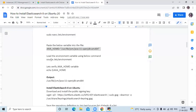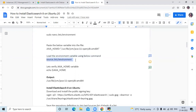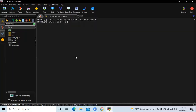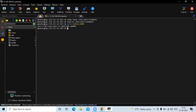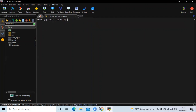The second step is to load the environment variable using the source command. To load the environment variable, run the source command. Now let's check the path of our Java — run the command echo $JAVA_HOME. You can see the path of our OpenJDK. Now clear the screen and let's check the next step.